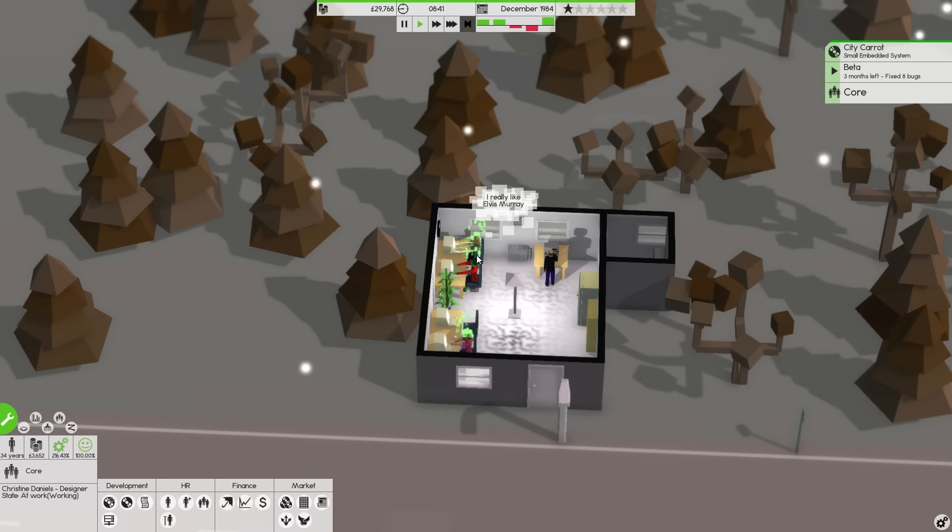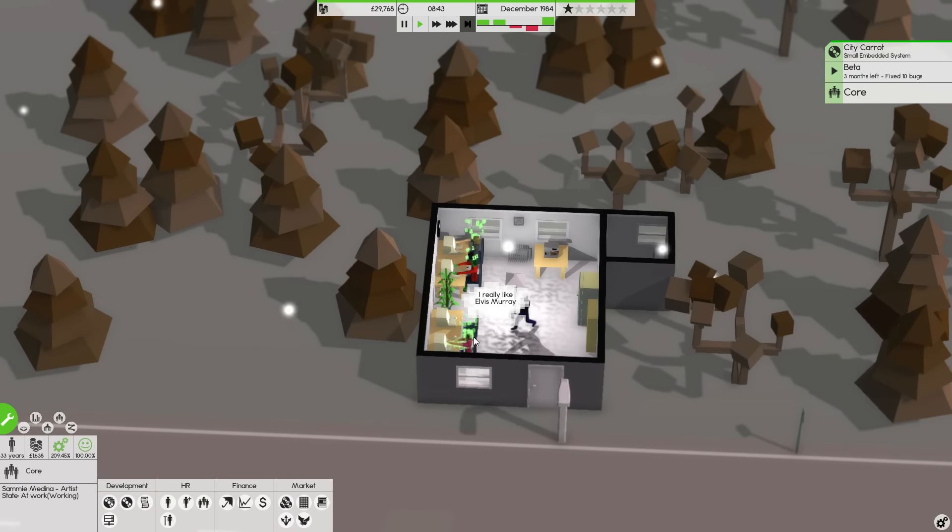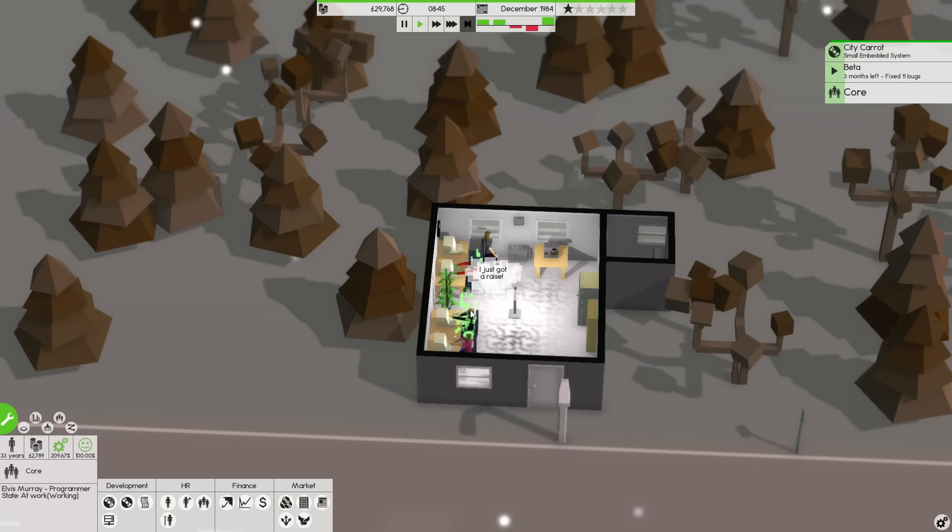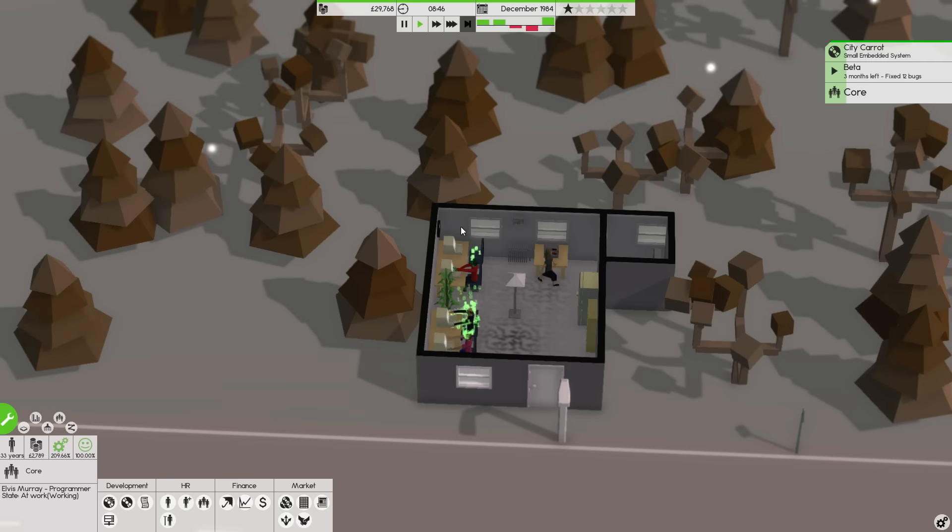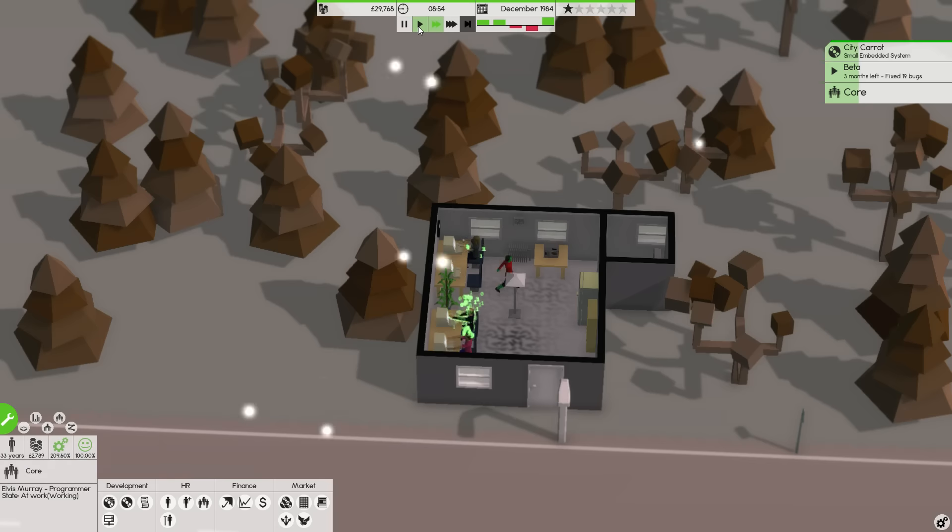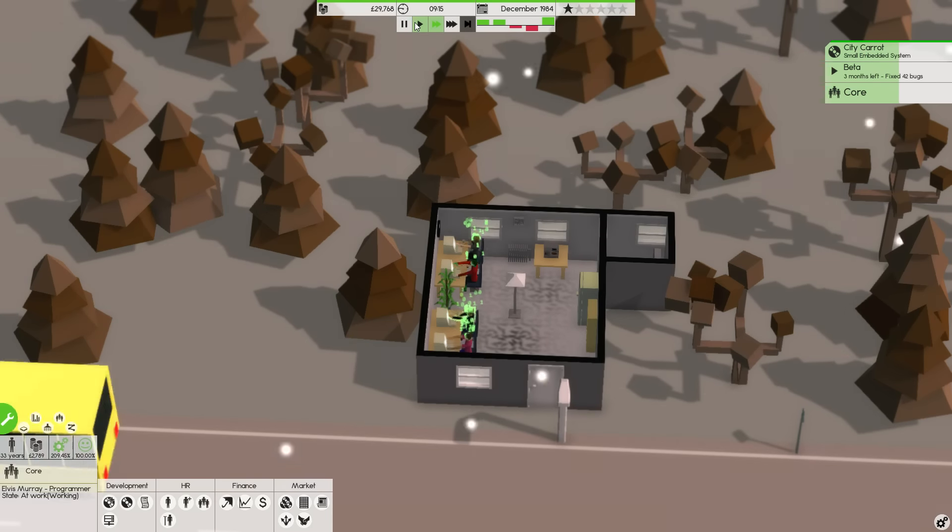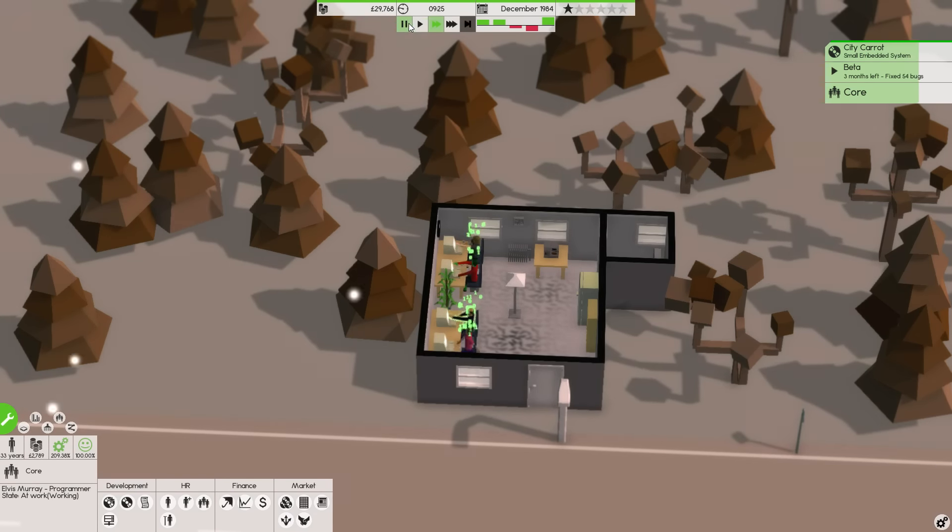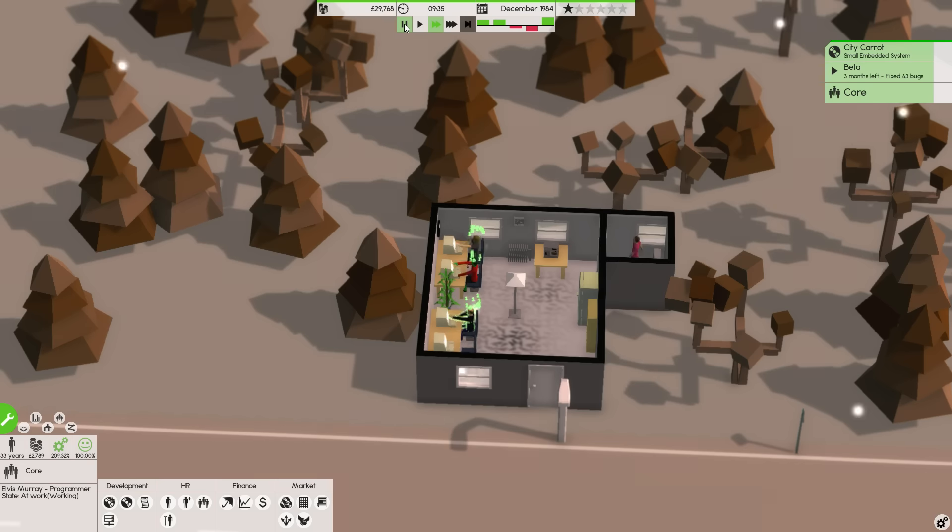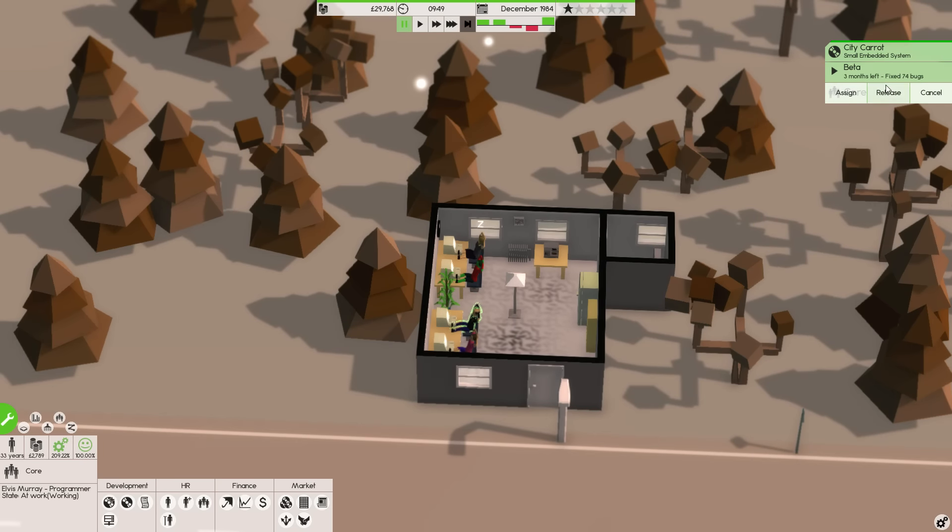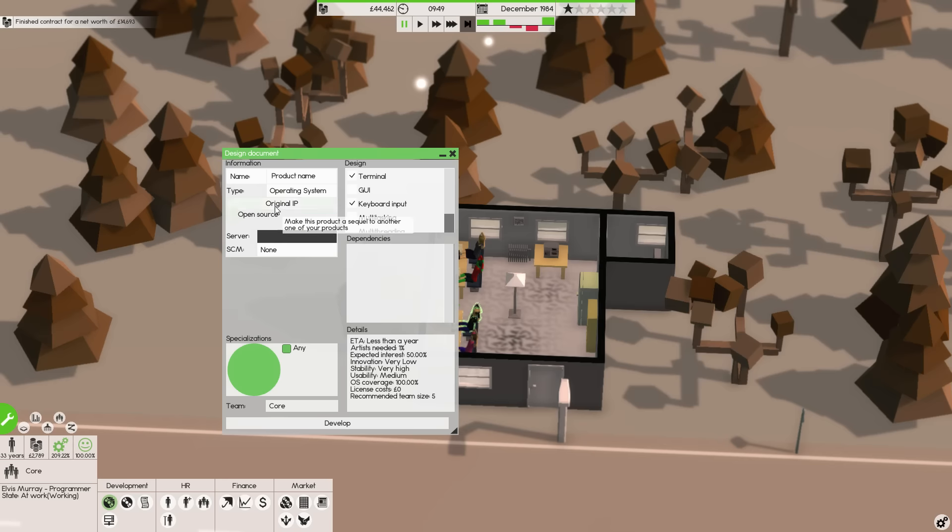Your effectiveness is 216. Your effectiveness is 209. And your effectiveness is like 209% as well. Sweet. Release it. And we got 14 grand from that. Very nice indeed.